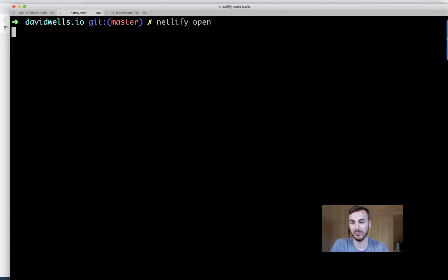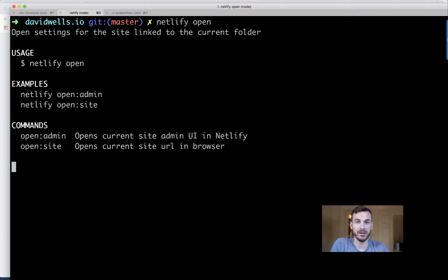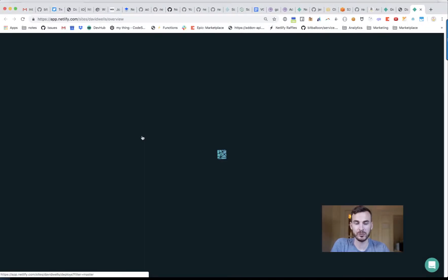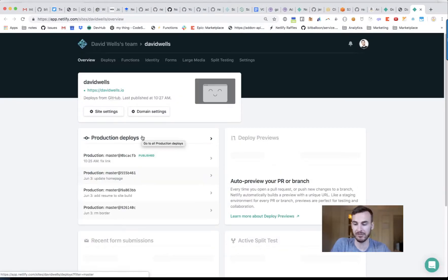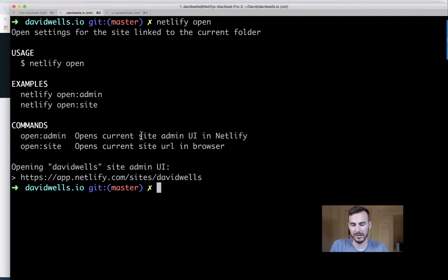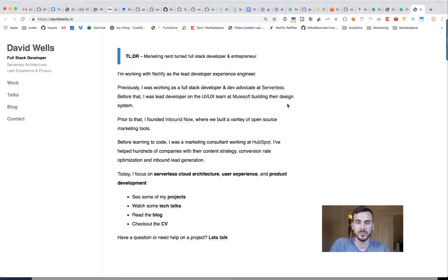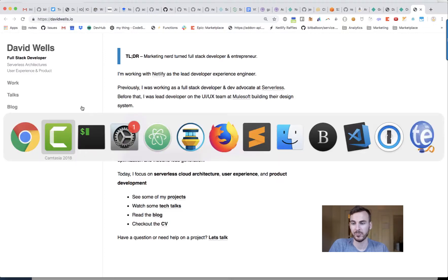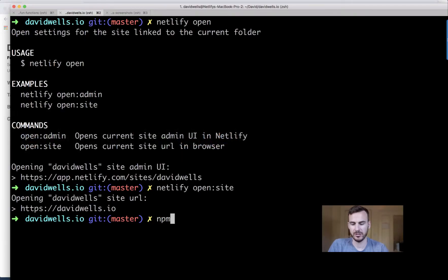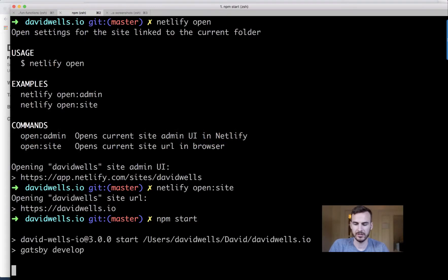Now that the site is linked, I can run Netlify commands like `netlify open`, which pops open the Netlify admin UI — handy for changing settings. Or `netlify open:site`, which opens the live site directly. Let's make a change to the site and deploy it with the CLI.